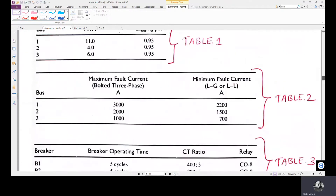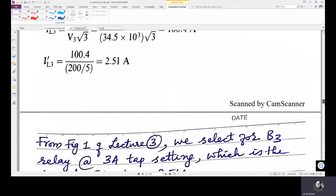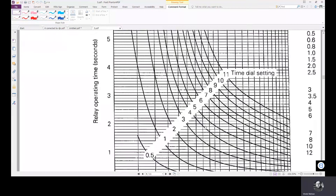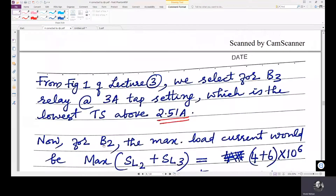The CT ratio for B3 is 200:5, giving a secondary CT current of 2.51 amps. Since we do not want the relay to act at this normal operating current, we select the lowest current tap setting above 2.51 amps from the Westinghouse CO8 relay characteristics, which is 3 amperes. So, a 3 ampere current tap setting is selected for the B3 relay.